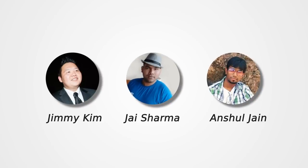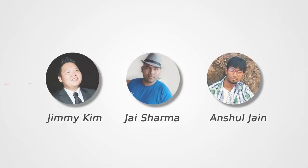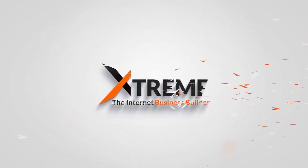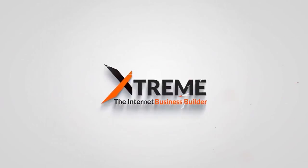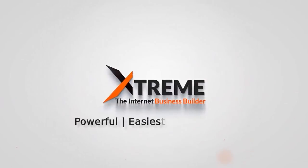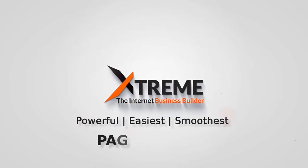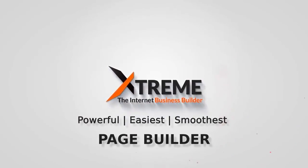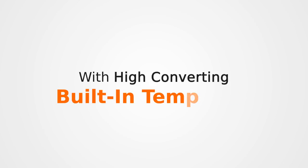Hi my name is Jimmy Kim and together with Jay and Unshul we've made something that millions of site owners need and will bring the revolution of highly engaging, beautiful websites. It's called Xtreme Builder, the world's most powerful, easiest to use, smoothest page builder with the highest converting built-in templates.